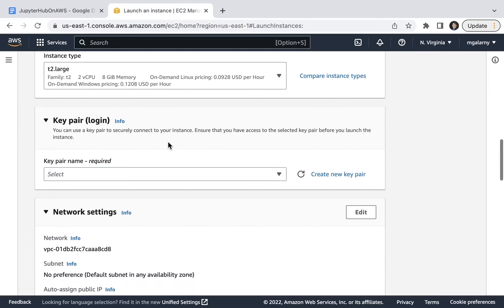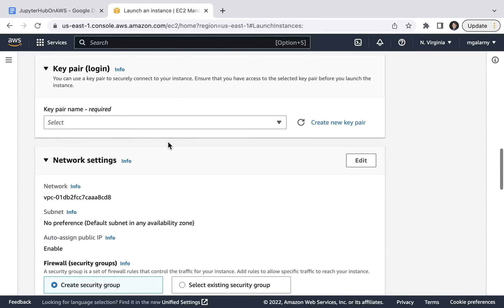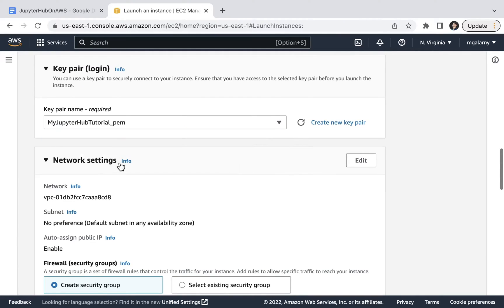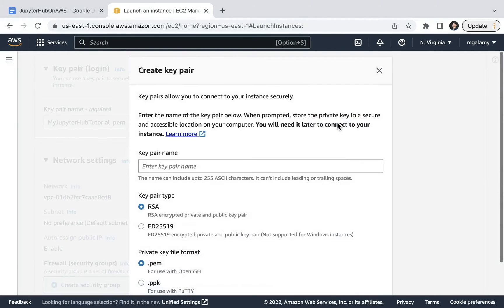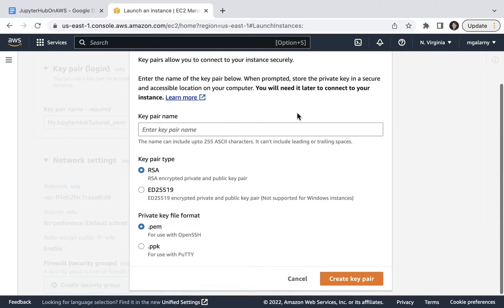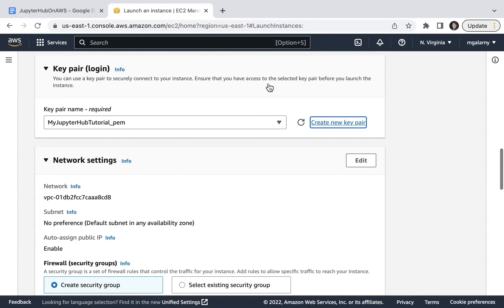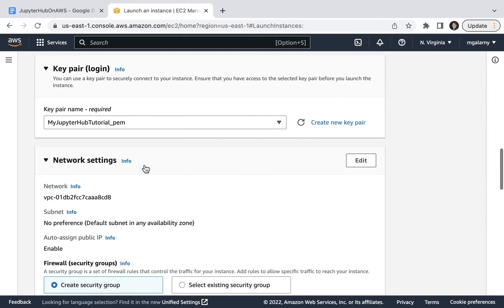For step eight, you'll need to go to Key Pair Login. You'll either select an existing key pair or create a new key pair. If you create a new key pair, make sure to download and keep it somewhere safe. You won't be able to replace it. Selecting a key pair is a really important step, as you'll need a key to be able to SSH to your instance or easily download files. In my case, I've already created my key pair, so I'm going to select it.